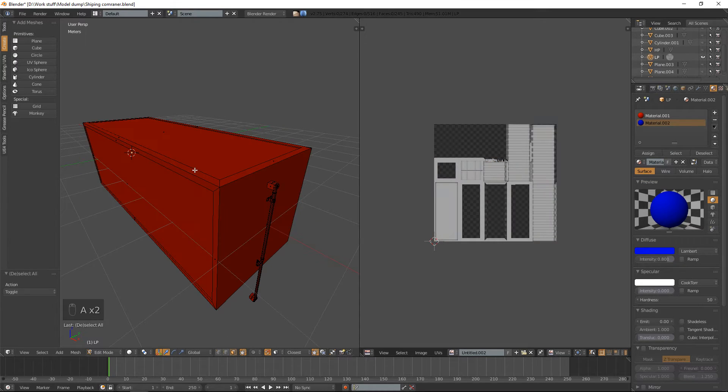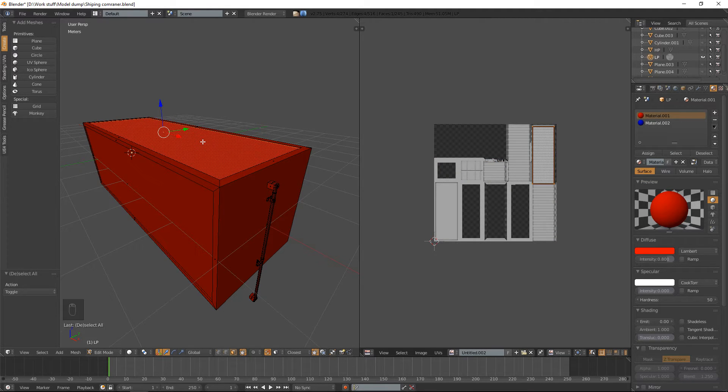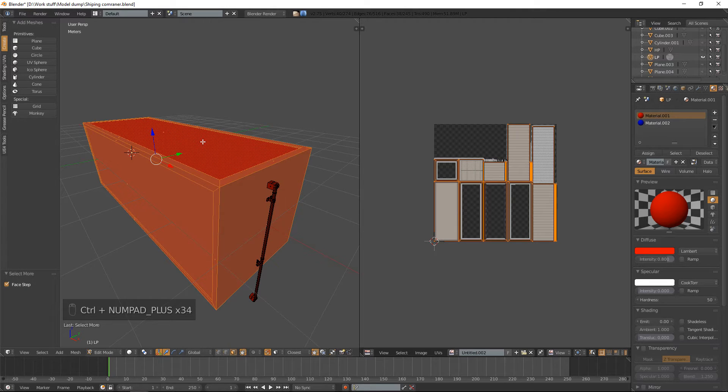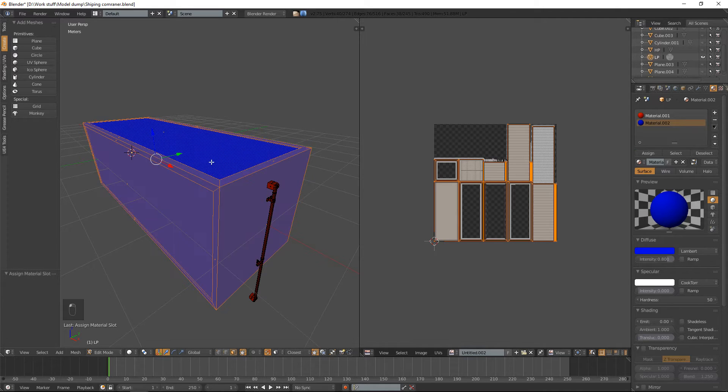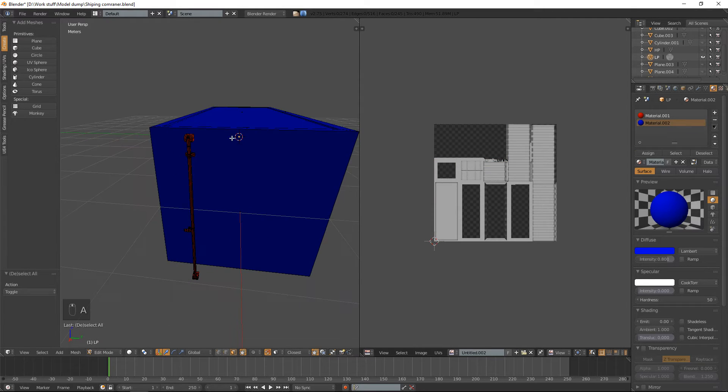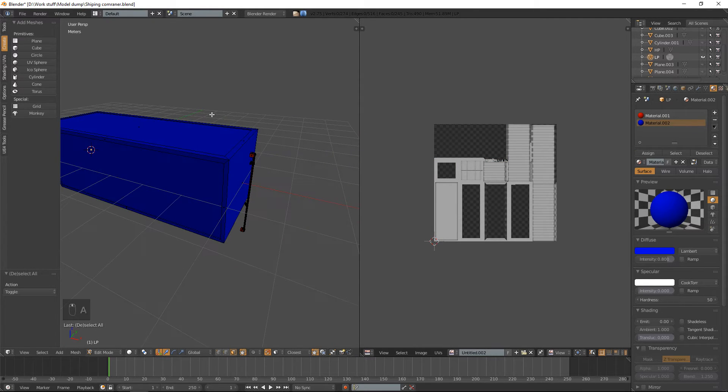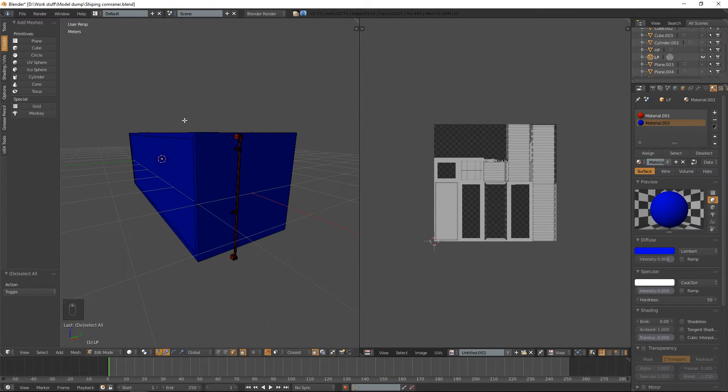Now what I'm going to do is deselect and select the top piece. And holding down control and plus, I'm going to assign the blue material to that. So now the container itself is blue, but the metal rod is red.